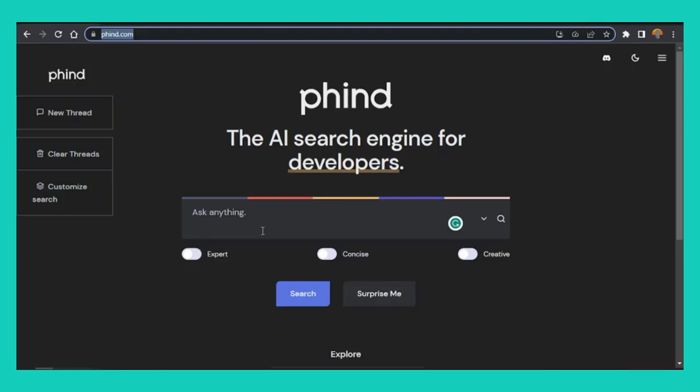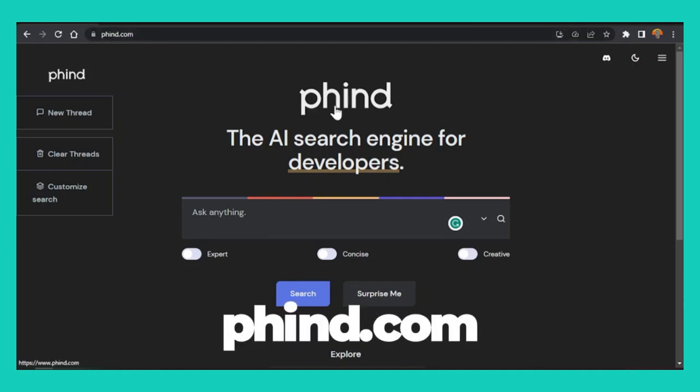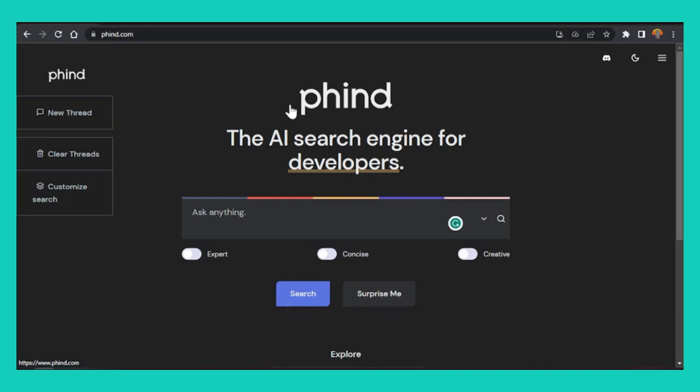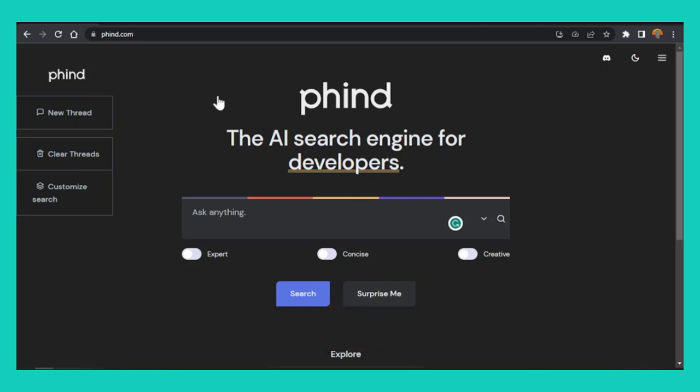So if you look inside here now, you can see that I'm inside this site called Phind.com, P-H-I-N-D dot com. If you go to this site, you'll find an AI search engine that's just for developers. It's very intelligent and very clever at explaining code and what you're going to need to do.